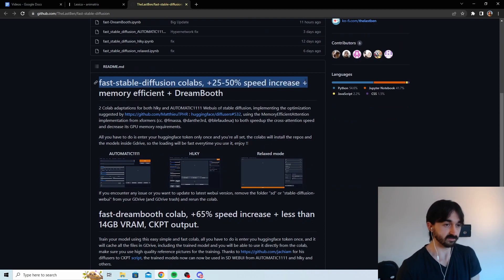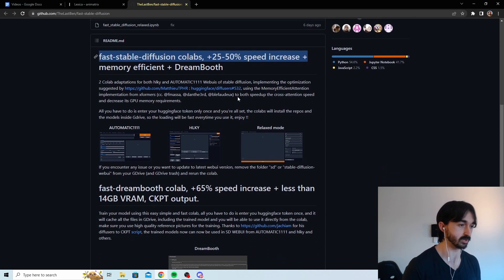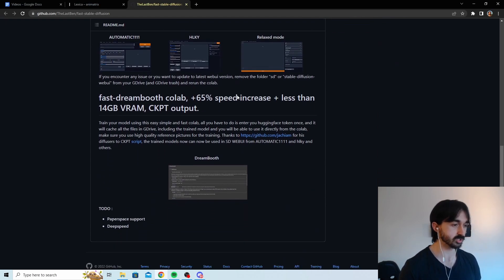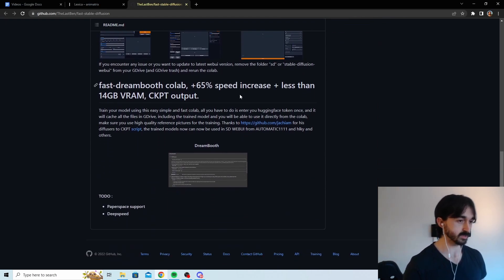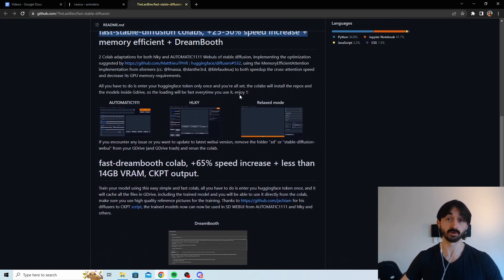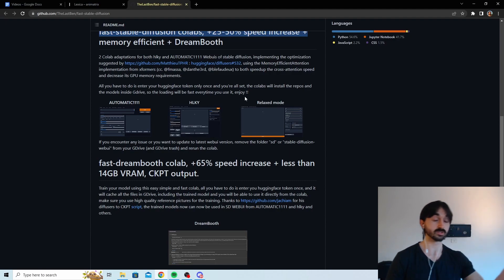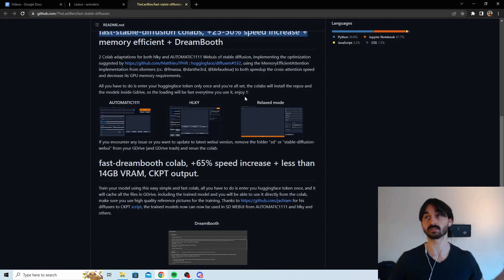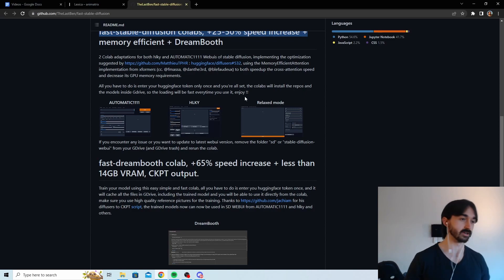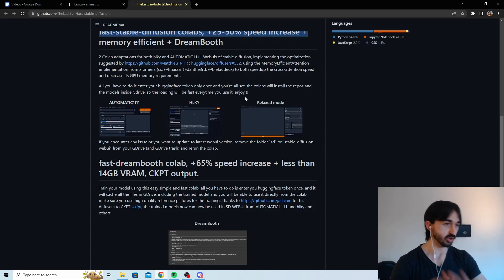Okay, 50% speed increase. That seems pretty cool. Is this just using x-formers? Like maybe this is just using x-formers, but I don't know. Maybe it's using some other crazy thing. You can combine it with x-formers to get like 100% speed increase. Who knows?